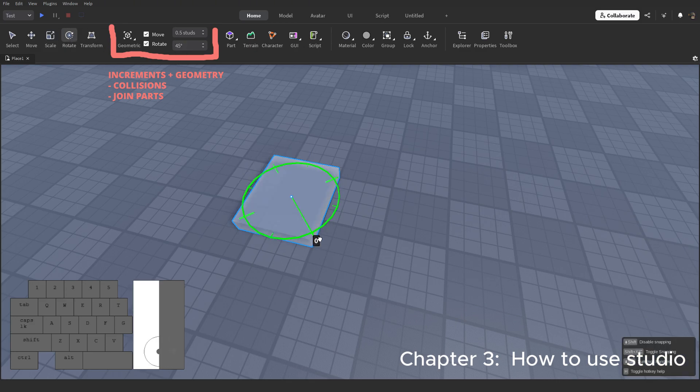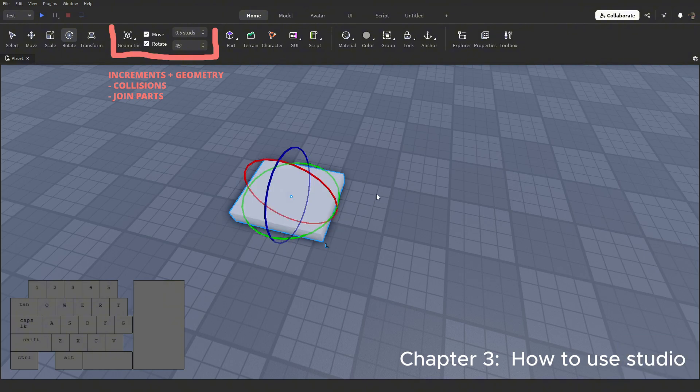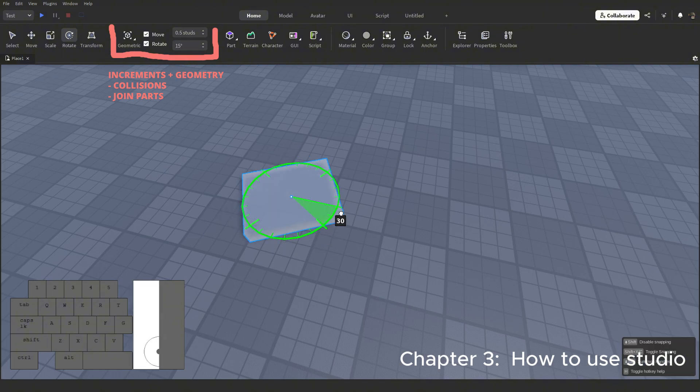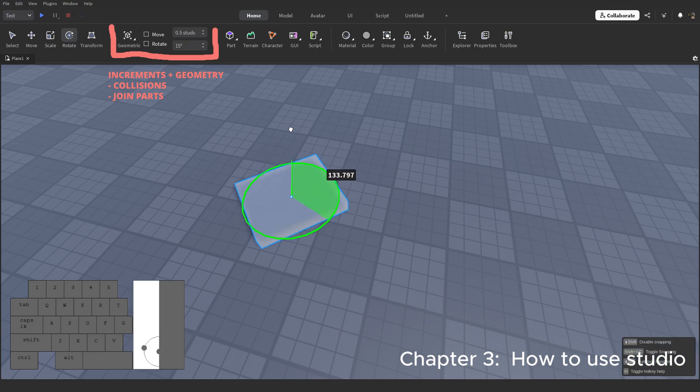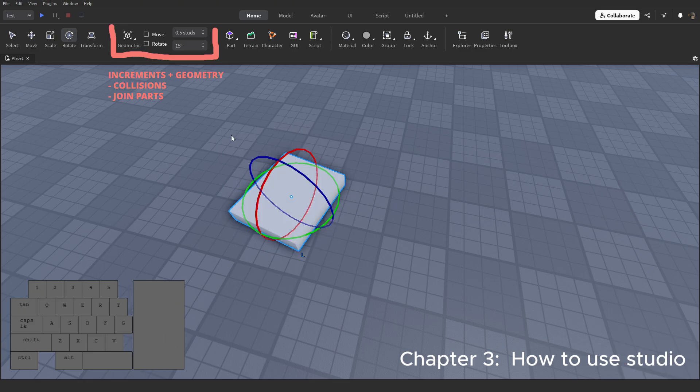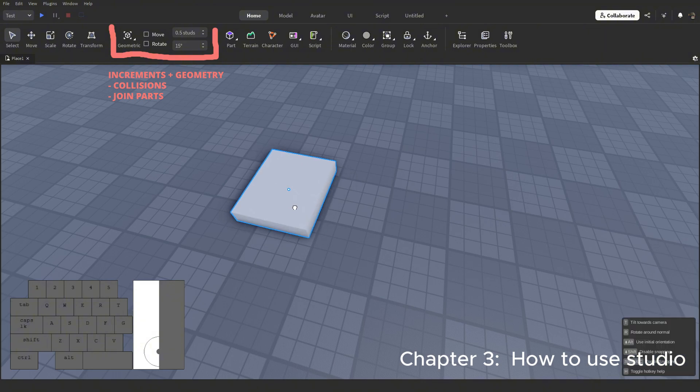My rotate is set to 45, meaning it has only one increment before it does a full 90 degrees. We can change that to 15 and have more rotational points. Then we can just turn it off entirely, which I don't recommend doing.